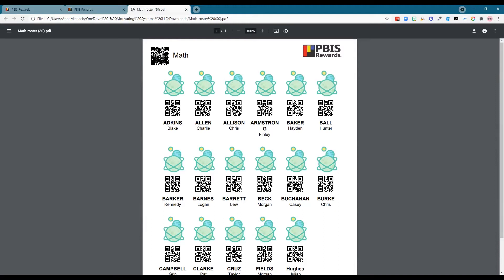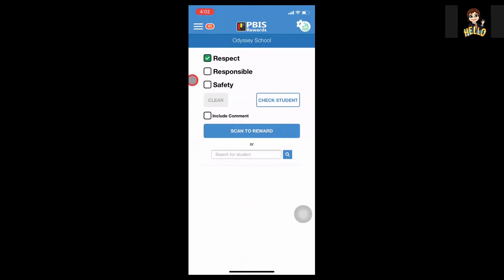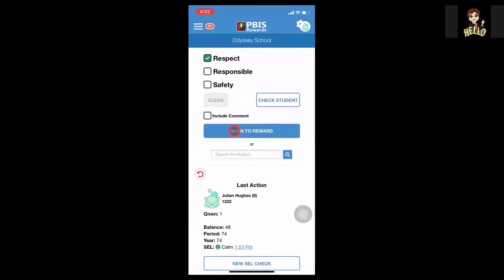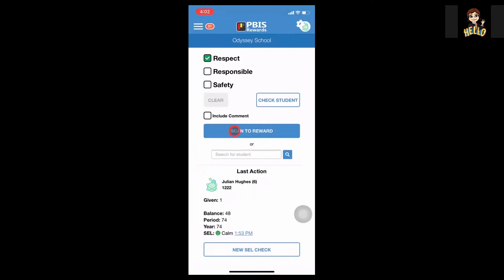Let's go to the staff app and see how quickly and easily this works. Here in the staff app, we can easily select an expectation a student is following and add a comment if we'd like. Now I'm going to select scan to reward and using those QR codes we just printed from the group print page, I can see I have given Julian a point for respect.